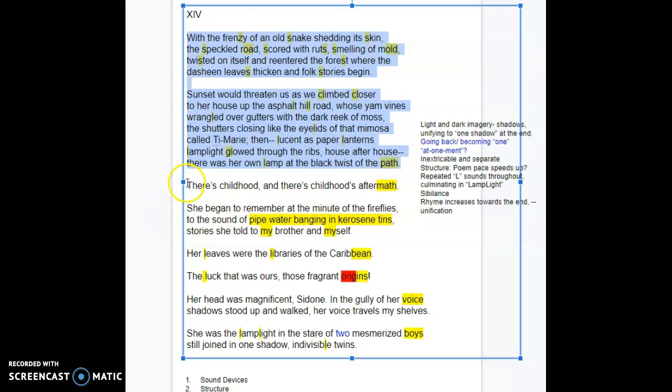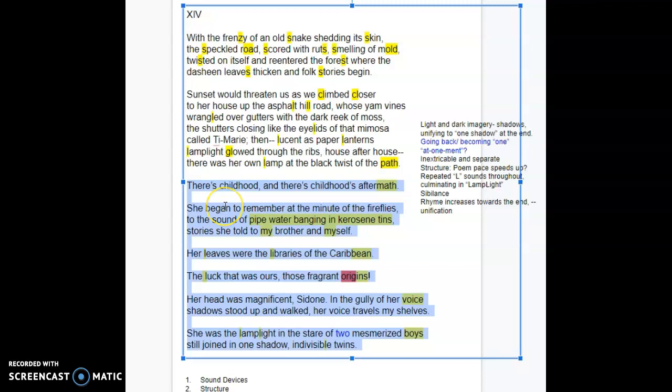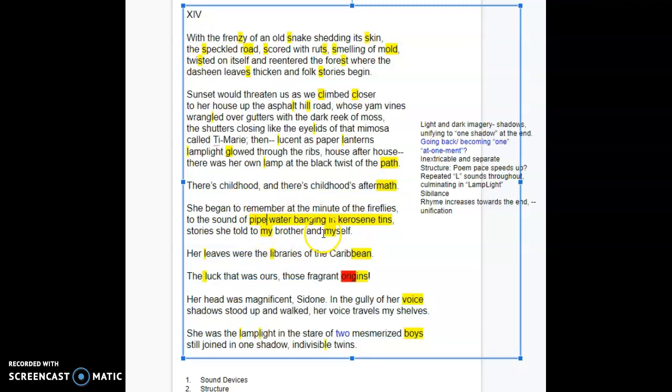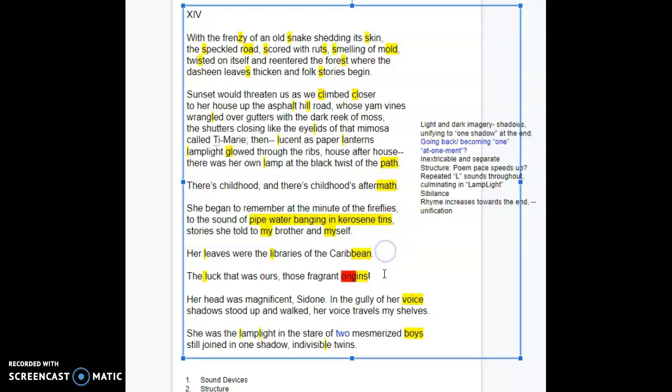The second half of the poem, the last nine lines, or 10 lines, are short. This one, which is the most similar to the ones above it, just because it has the deep, rich imagery of it, is the longest of three lines. But then you have one line, one line, two lines, two lines.